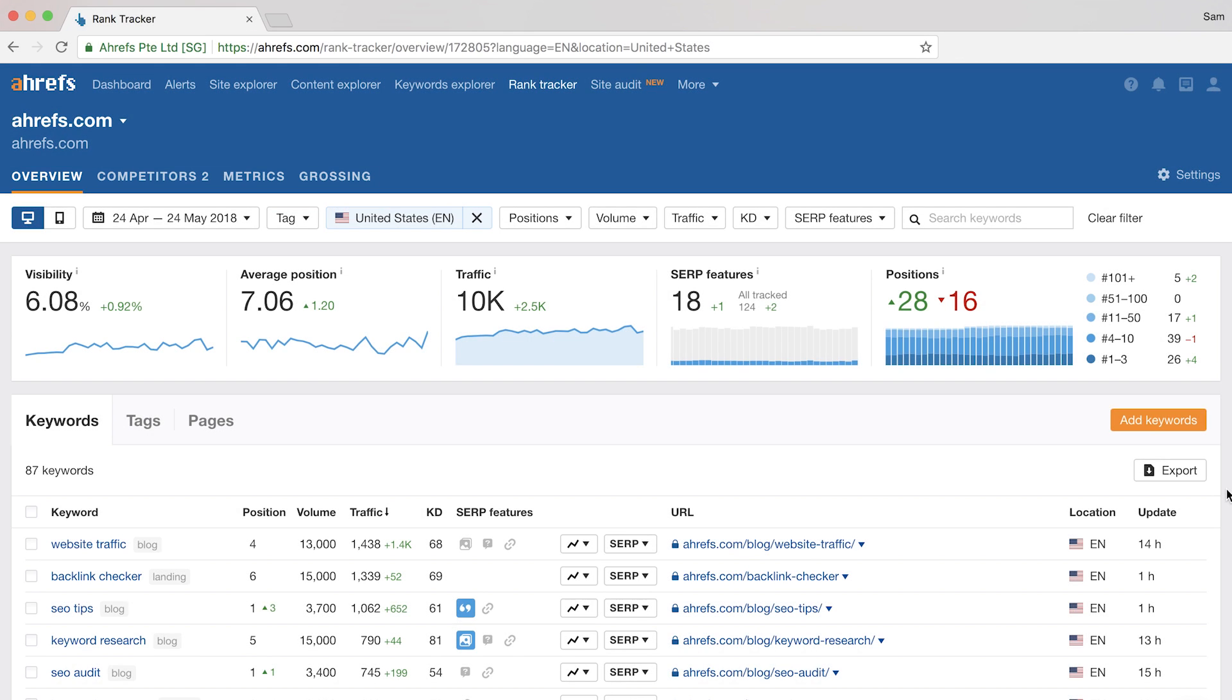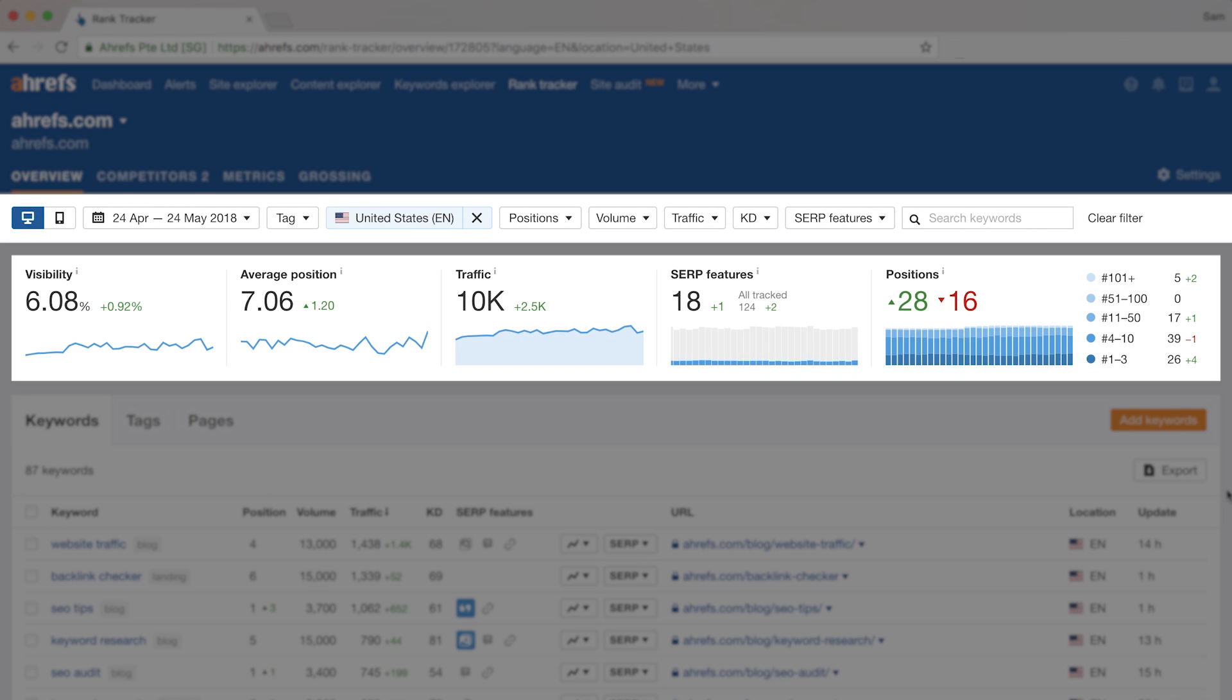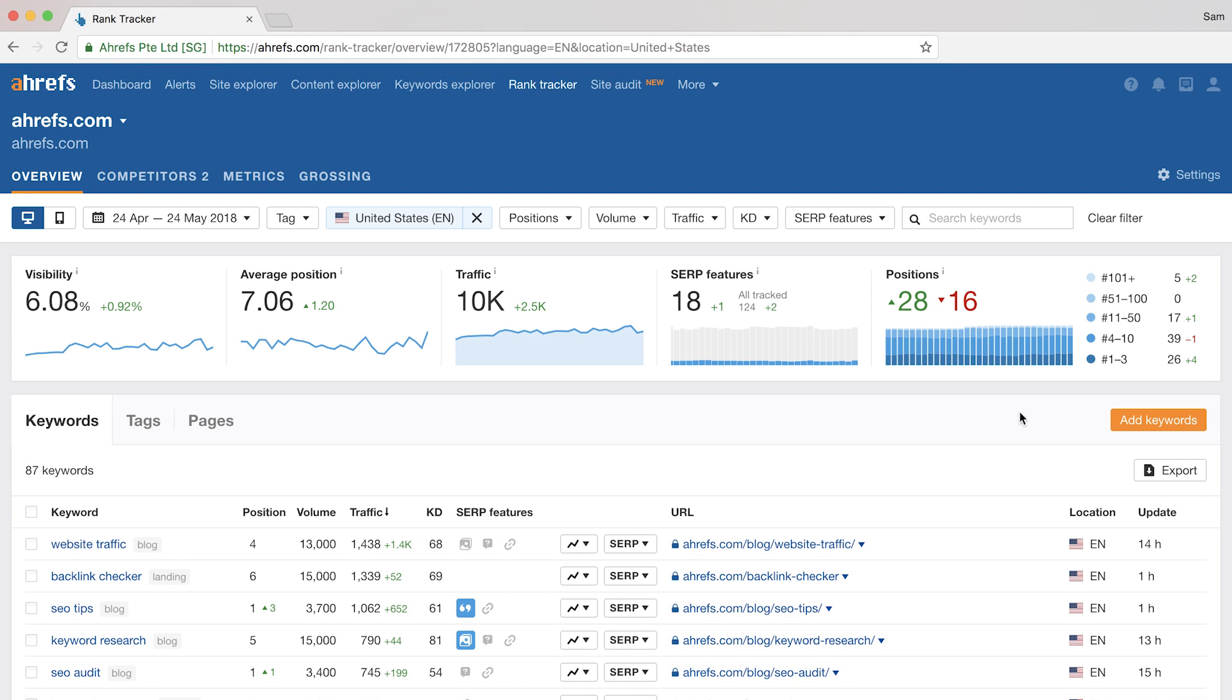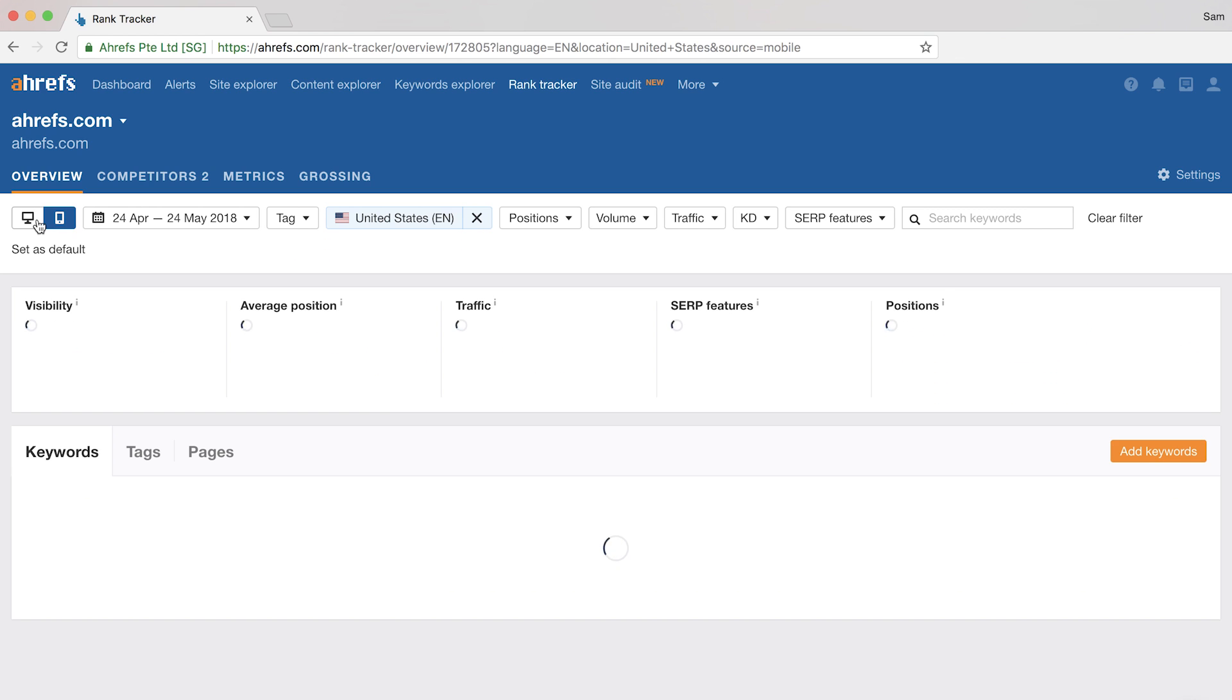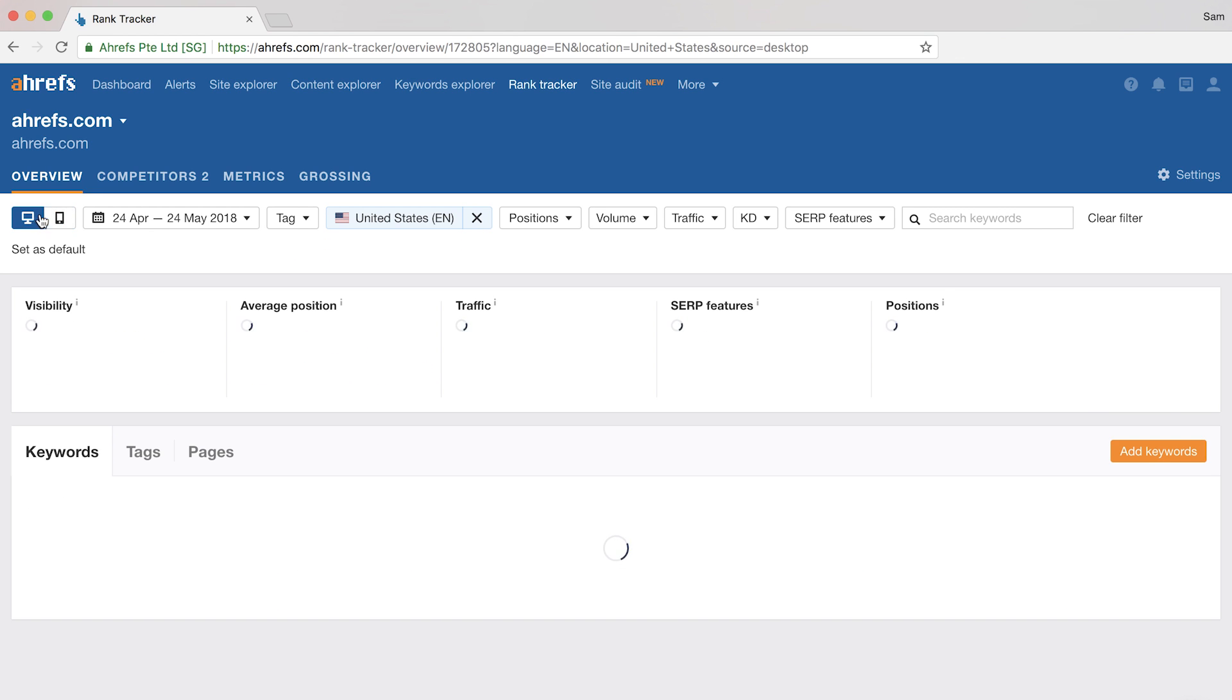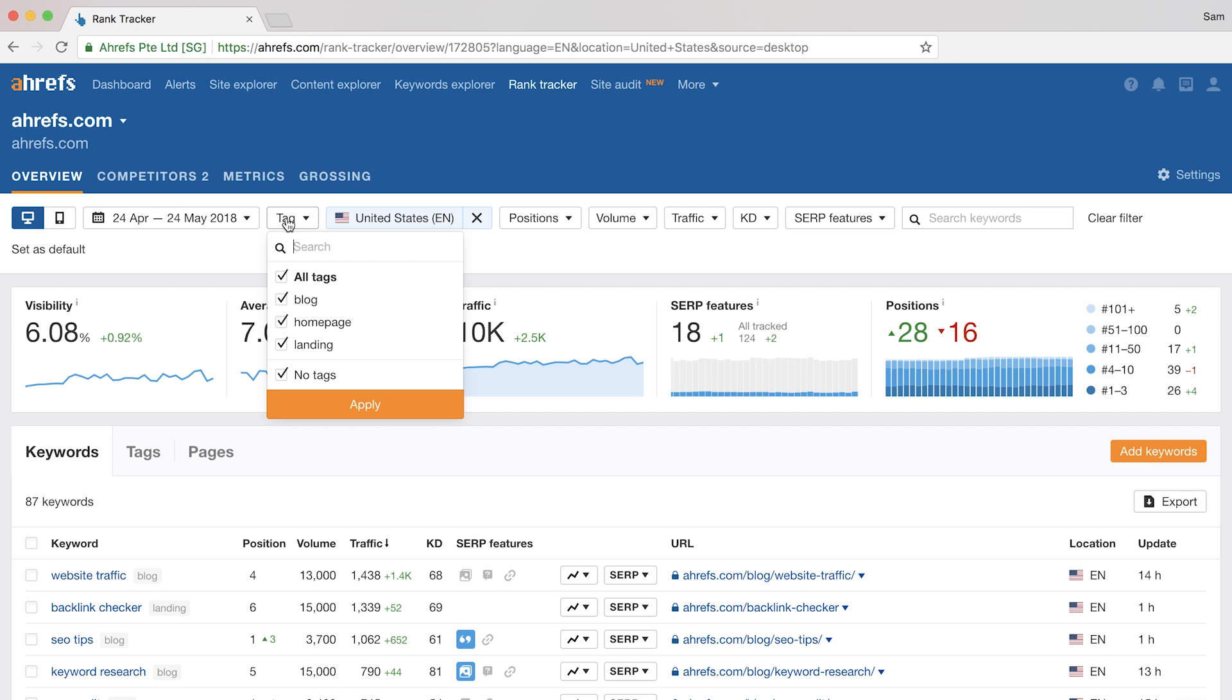There are three main parts to the overview page. The filters, some expandable graphs, and the raw ranking data. I just want to outline a few of the filters. First, you have a toggle here where you can switch between your desktop and mobile rankings. Then we have the tag filter where you can isolate your data to only the keywords within the categories you've set.